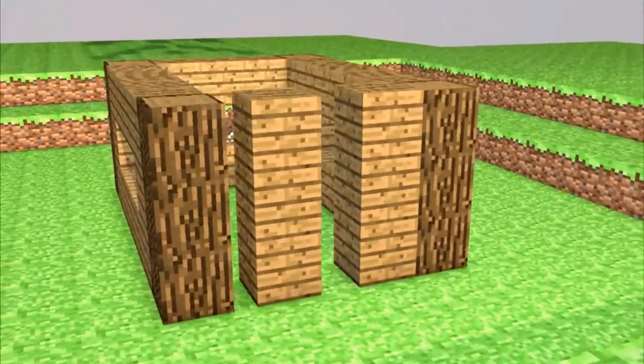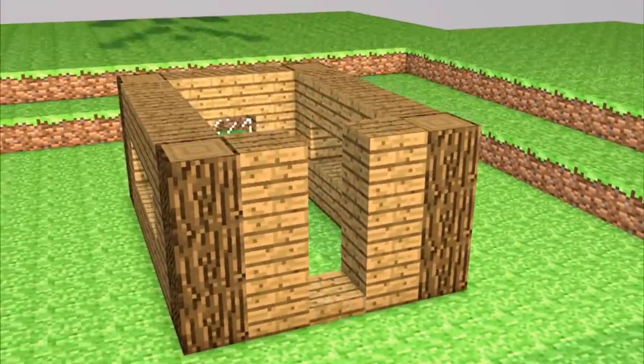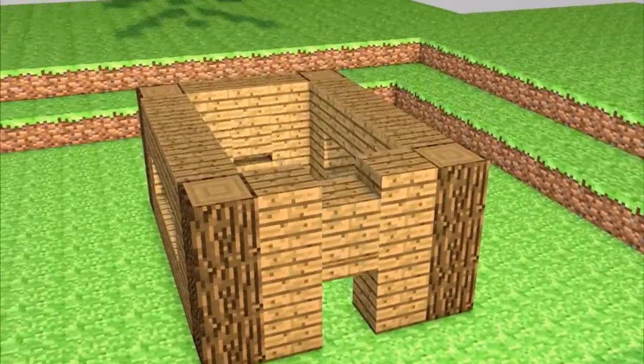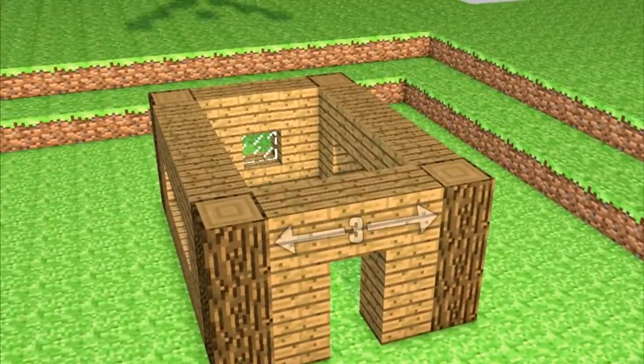Add two wooden pillars either side of the front part of the house and add a block in the middle, leaving space for the doorway.